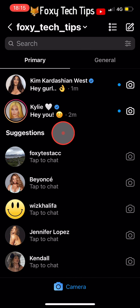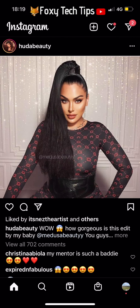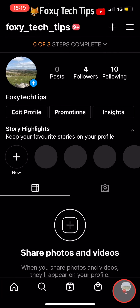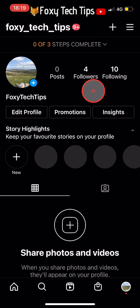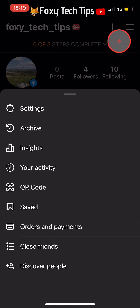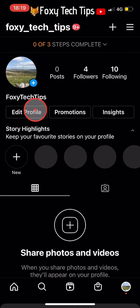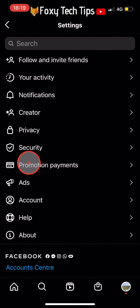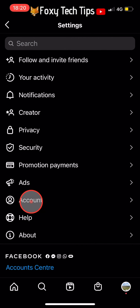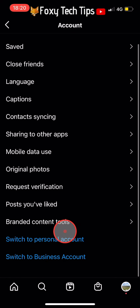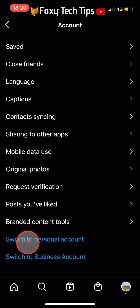If you would like to change your profile back to a personal profile after you have played this prank, tap on your profile icon from the bottom right corner of the homepage, then tap on the three lines button in the top right corner, and then tap on settings from the menu. In settings tap on account, and then in the account settings tap on switch to personal account from the bottom.